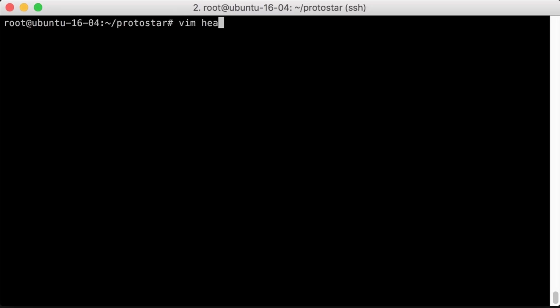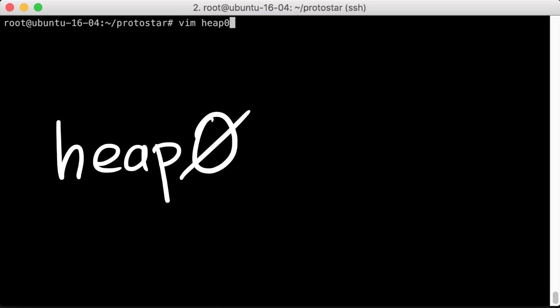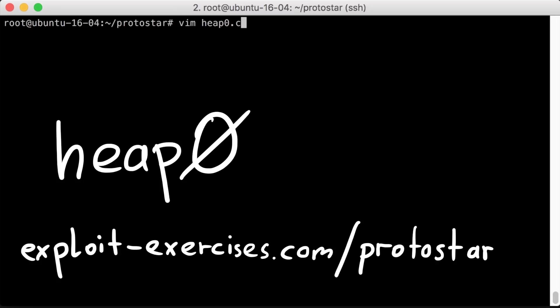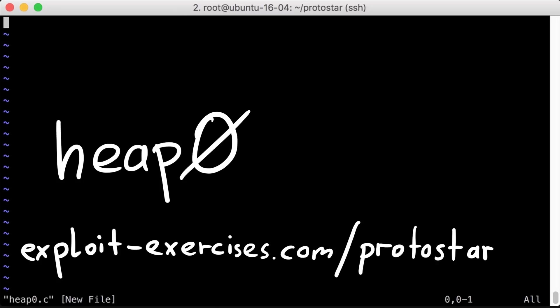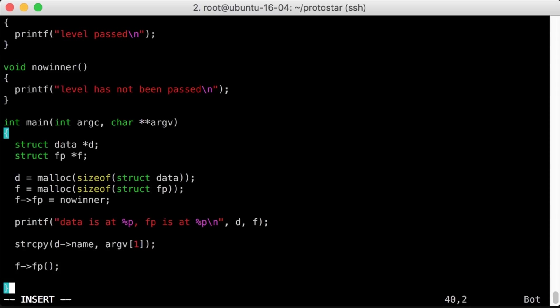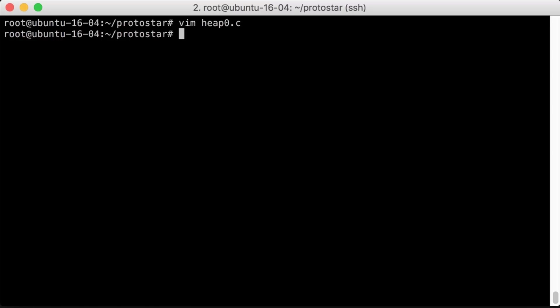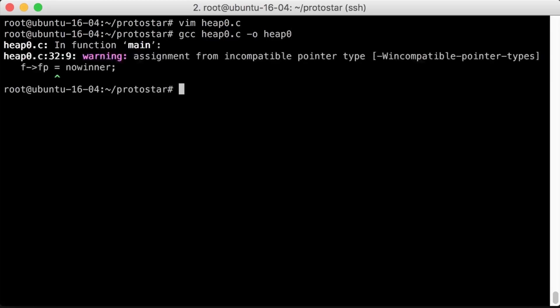In this video we will cover heap level 0 from exploitexercises.com protostar. It's the heap exploitation introductory challenge and is very easy. We compile this on Ubuntu 16.04 LTS, a modern system, to see if or how it's still exploitable. Spoiler alert, nothing changed for this challenge, it's super straightforward.